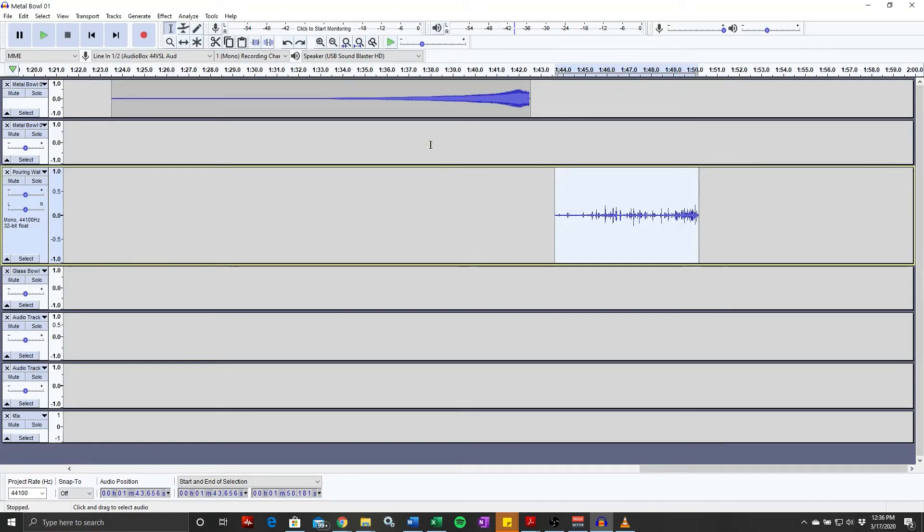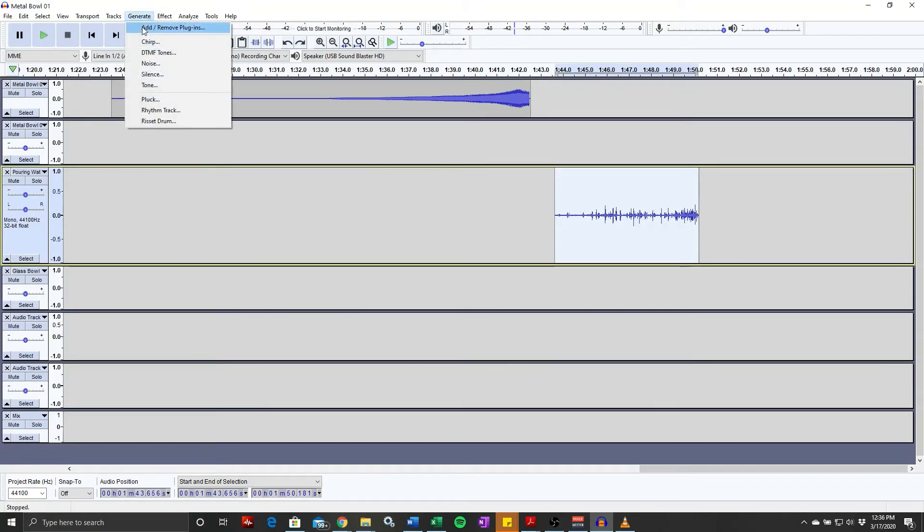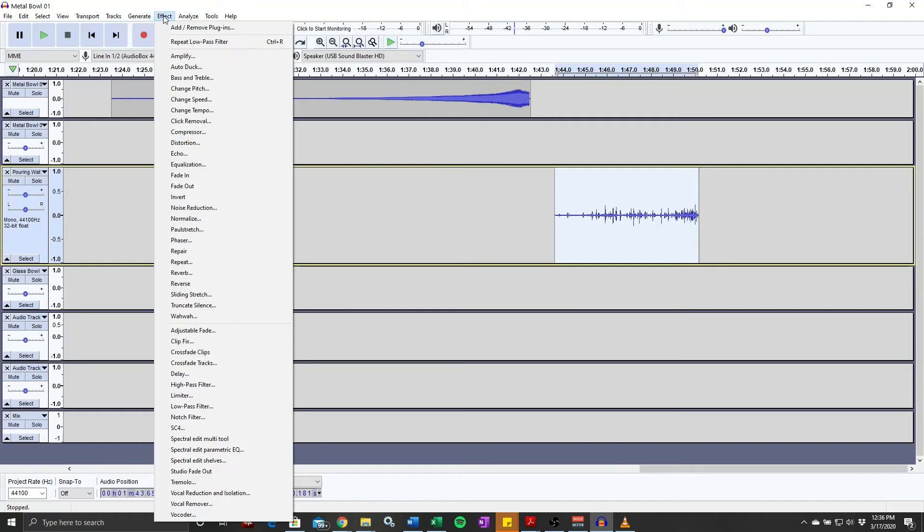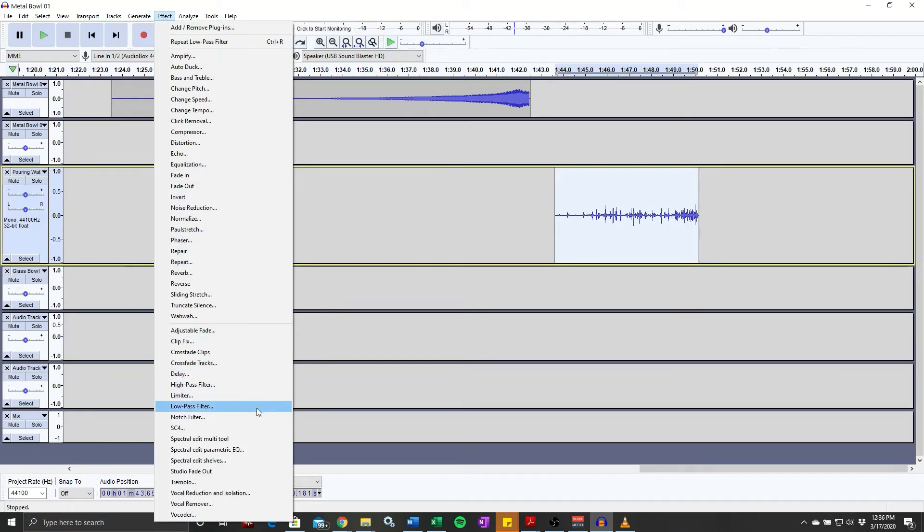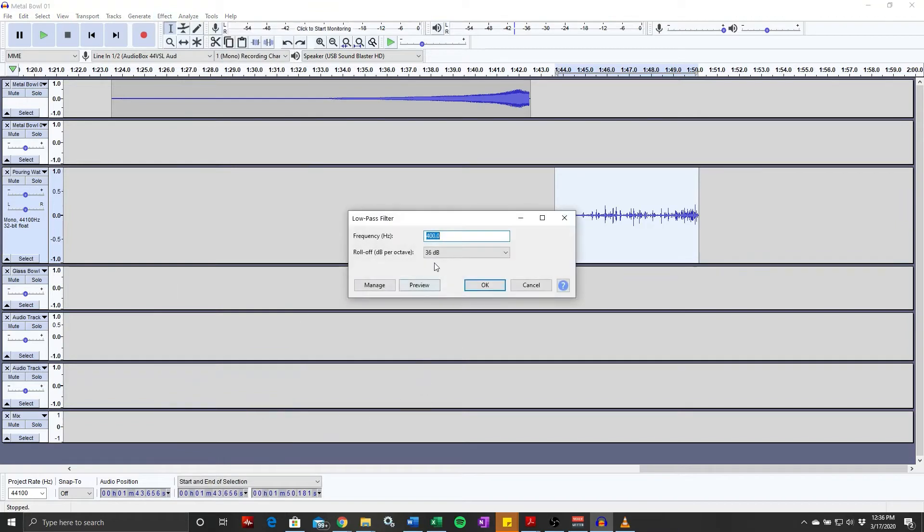I don't hear anything. Okay, that's probably not a good setting. Maybe we'll try 400. Whoops, I want to preview it first, not actually do it. Thank goodness for control Z undo. Try that again, low pass filter.